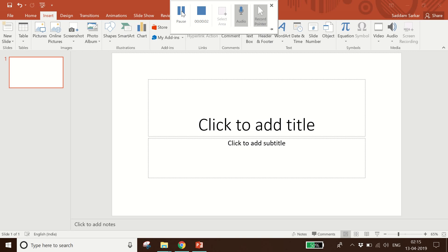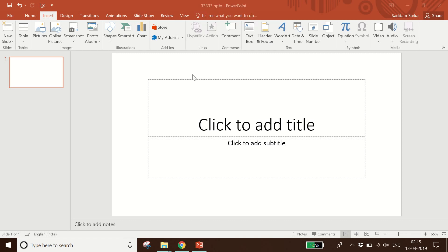Hello friends, this is my first video and in this video I'm going to show you how you can insert a video as a background on PowerPoint.